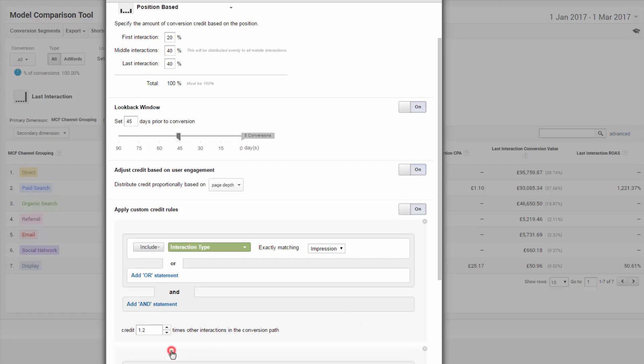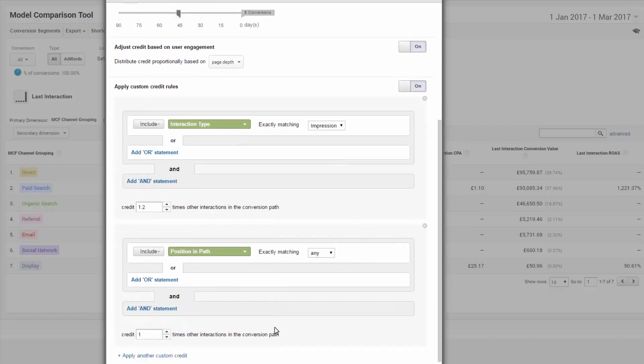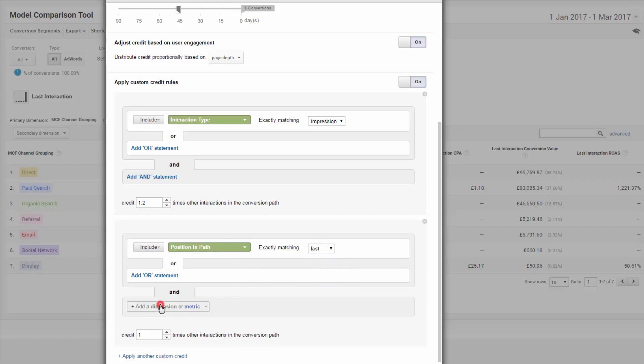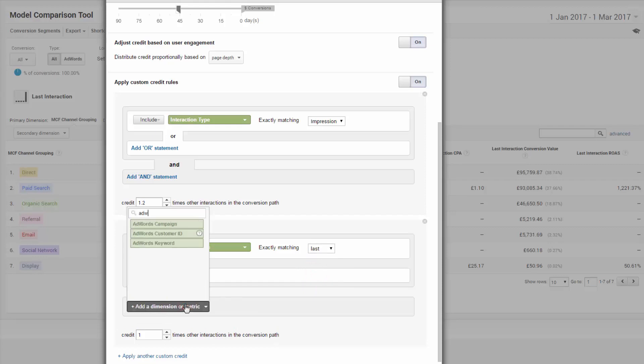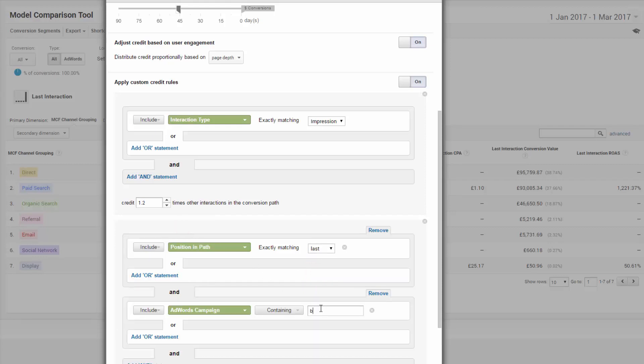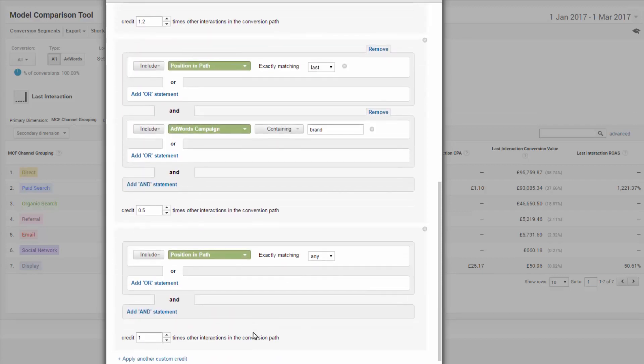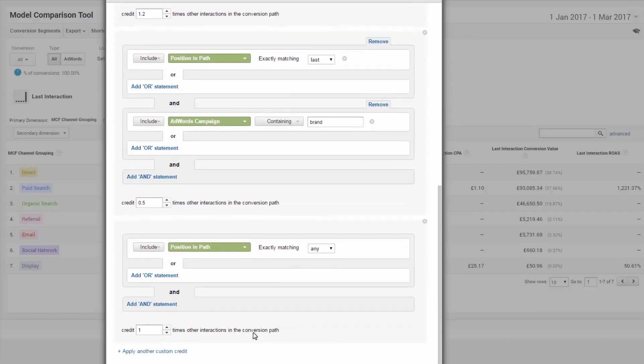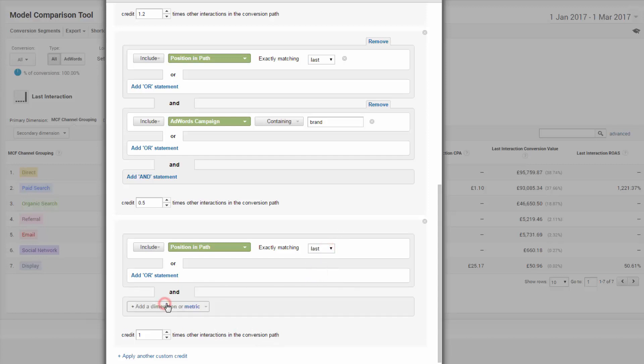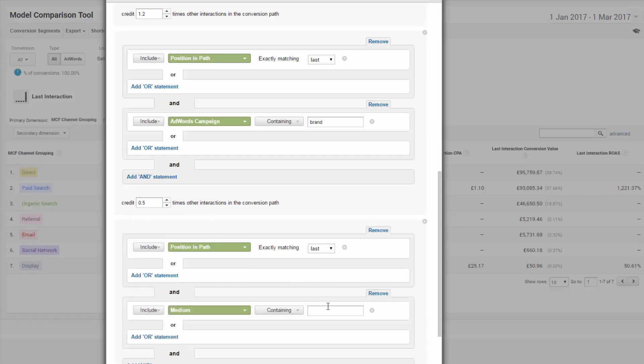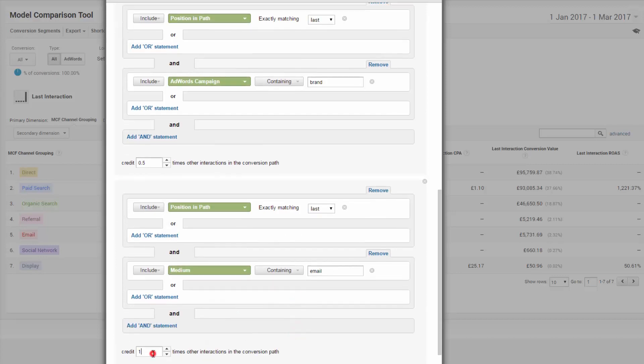A few other examples to feed your ideas and thought process on this final step. Consider the impact of brand campaigns and reducing their credit taken, particularly at the late stage. Do you credit a first touch advert impression with more or less? Think about how social media in the early touch works for your business. Do you assign less or more credit? Should you be crediting ad clicks more in the middle of the path? Perhaps your promo emails need more late stage credit too.